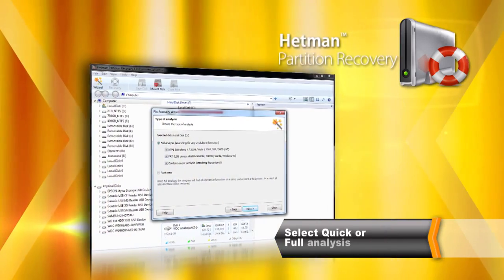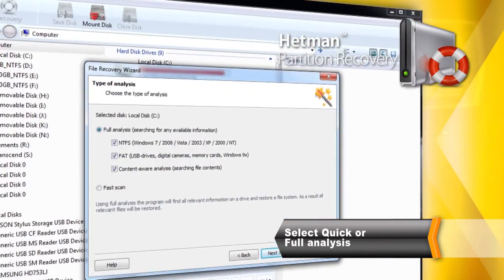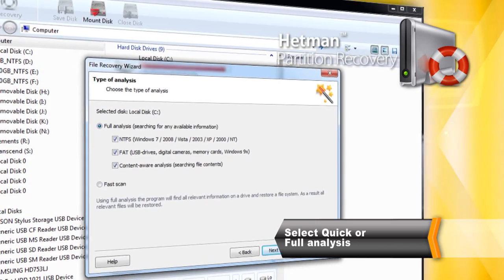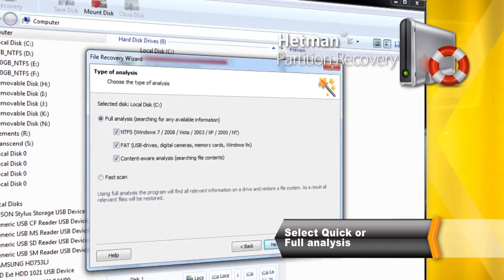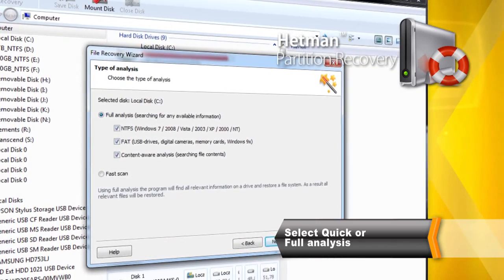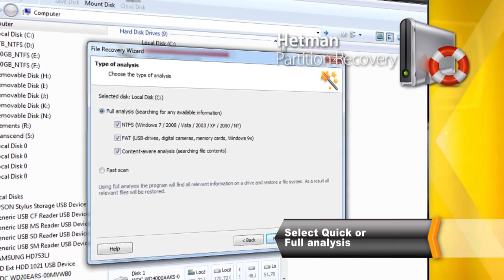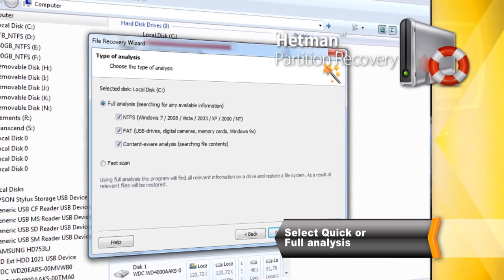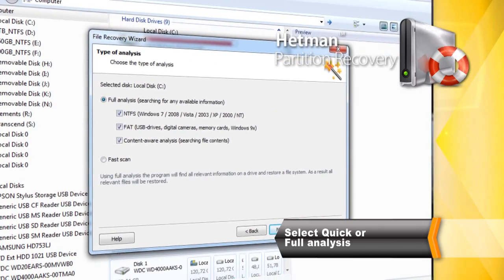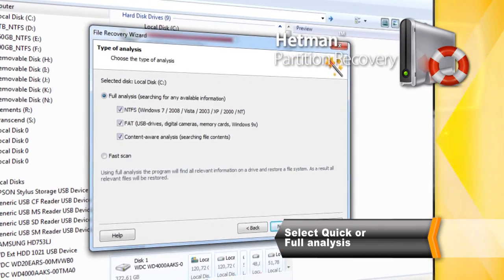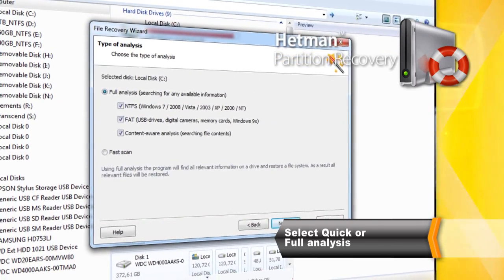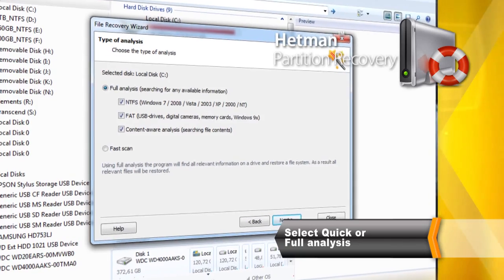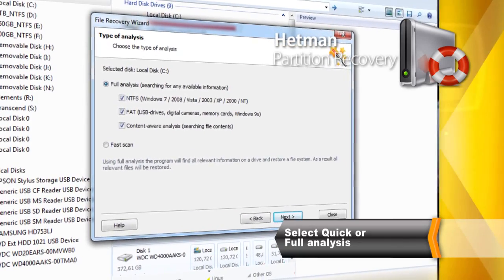In Quick Scan mode, you can recover information in just a few moments. However, the Comprehensive Full Analysis mode will perform a more thorough job, extracting absolutely everything that's even remotely recoverable.